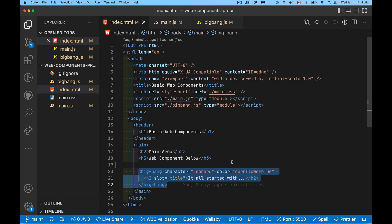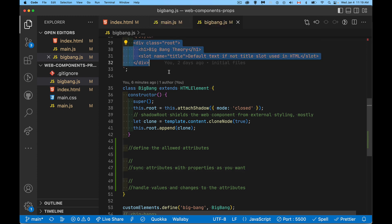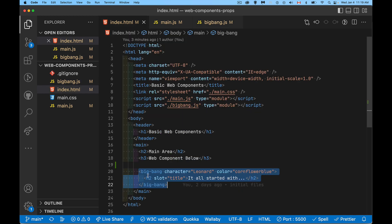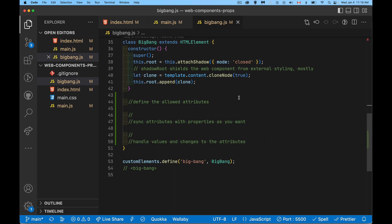You'll notice that these are not attributes you would normally see in an HTML element — it's not an id or a title, something that's globally available in all elements. These are something I've defined for myself: character and color. In the web component script itself, this is the element we're building — a div with class root applying a default background color of black, an h1 element, and a slot accepting the h2 content.